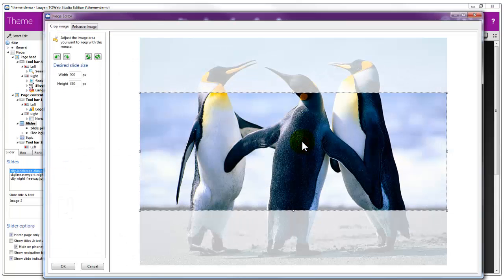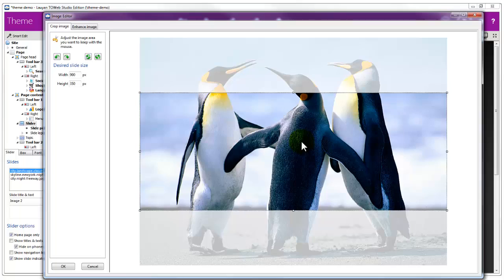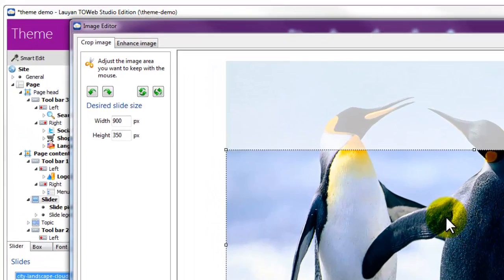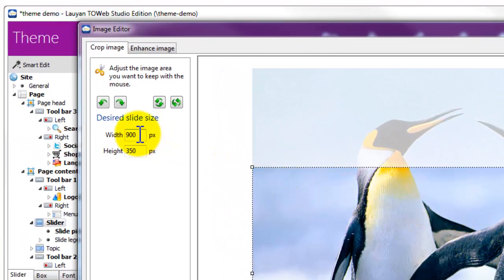Our slider is 900 pixels large, and we want it to be smaller. Let's fix it to 600 pixels.